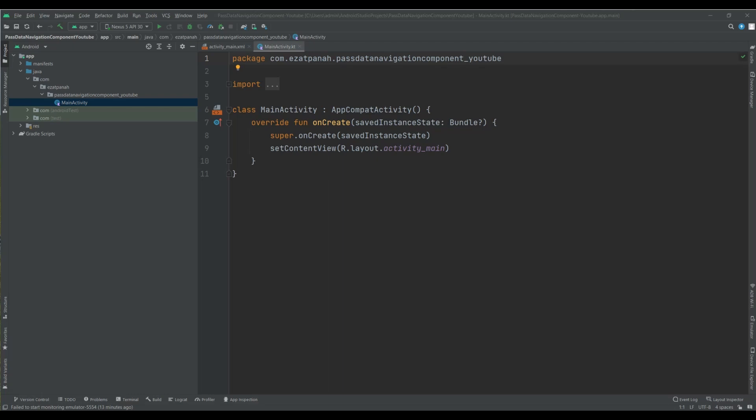For that, we're using SafeArgs. SafeArgs is a Gradle plugin that generates simple object and builder classes that enable type safe argument passing between destinations.